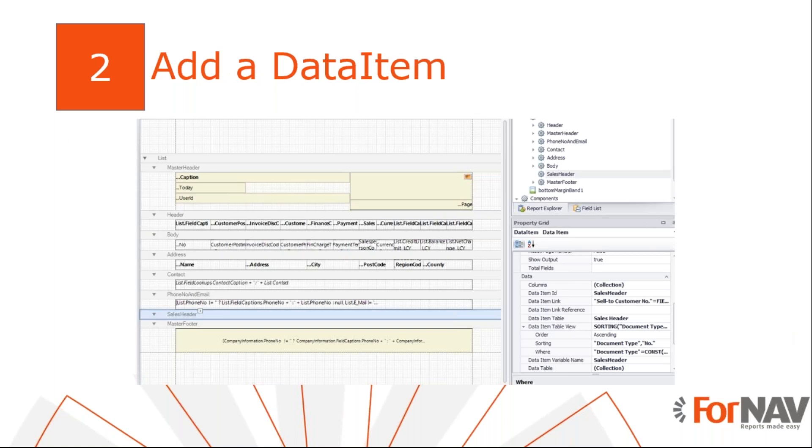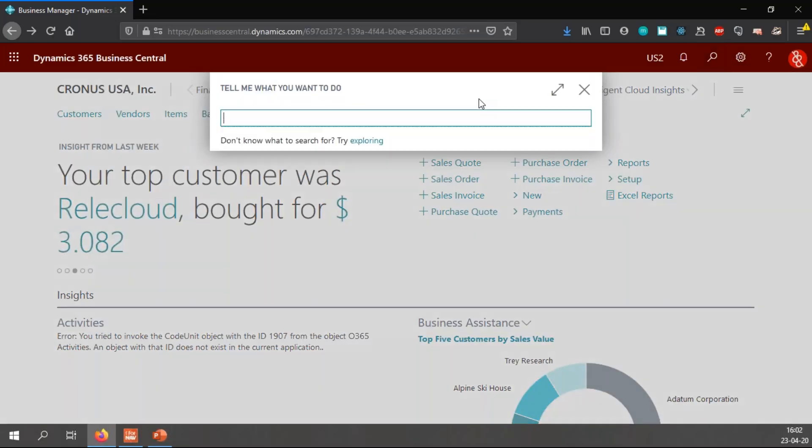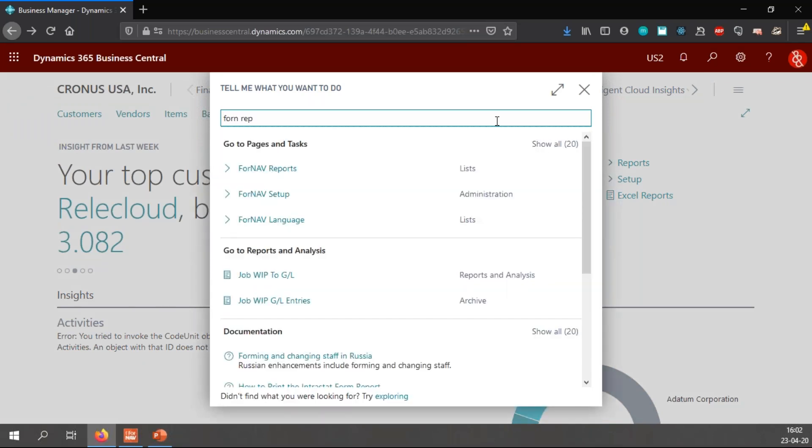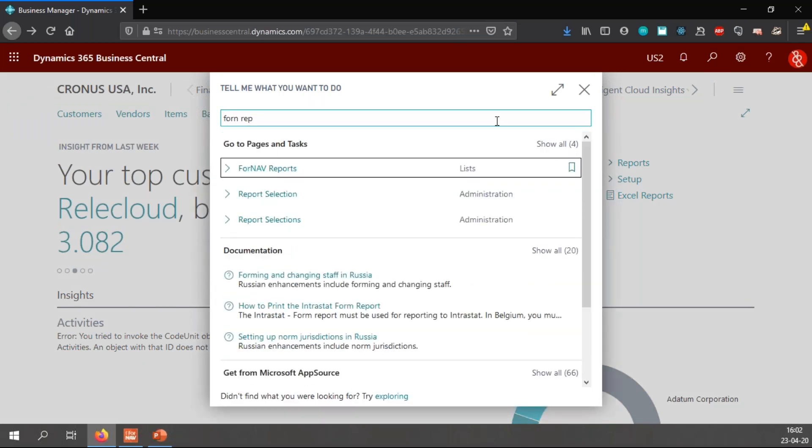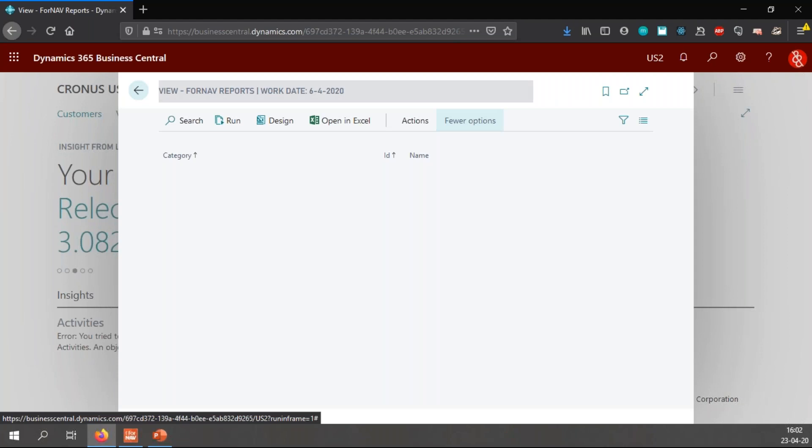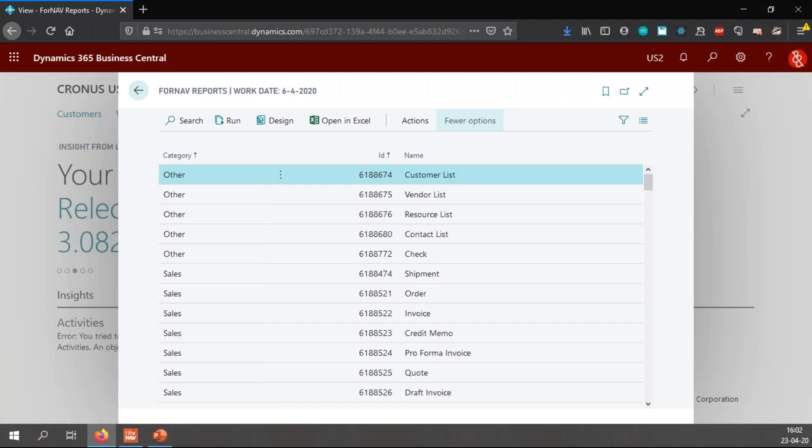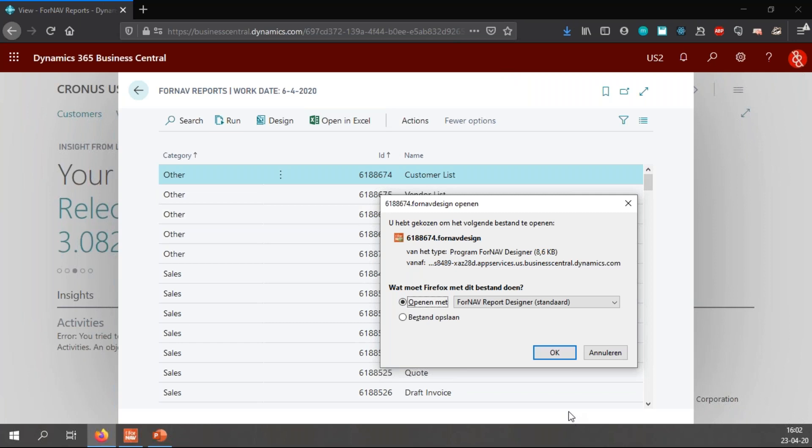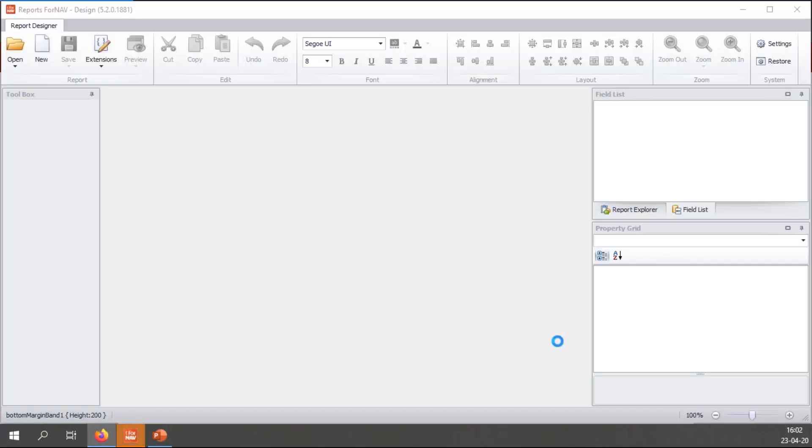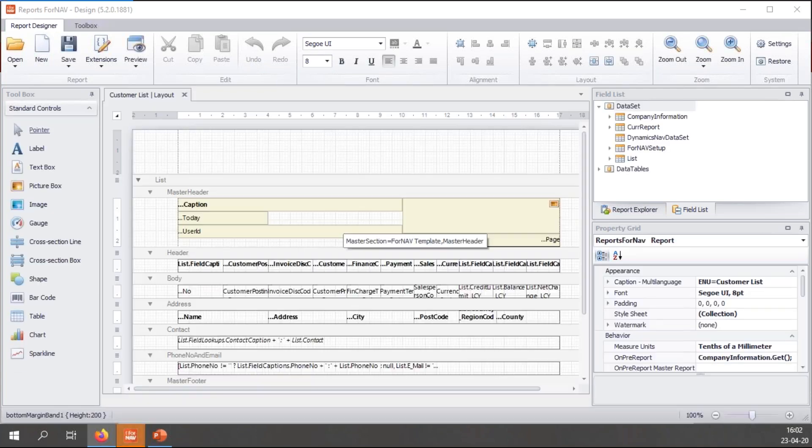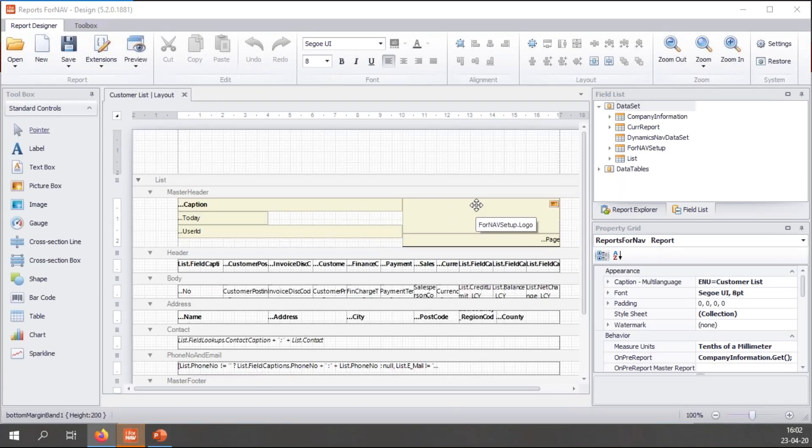I can add all my changes straight into the ForNAV layout, so modifying the extension is not needed. All I need to do is run the report from the ForNAV setup and select design. This will open the ForNAV designer. So let's go and find my report. ForNAV comes with a complete list of all the installed ForNAV reports, either reports from the report pack or any custom reports that you might have installed or created. When I press design, ForNAV will open the report in the ForNAV designer and I can edit the report.